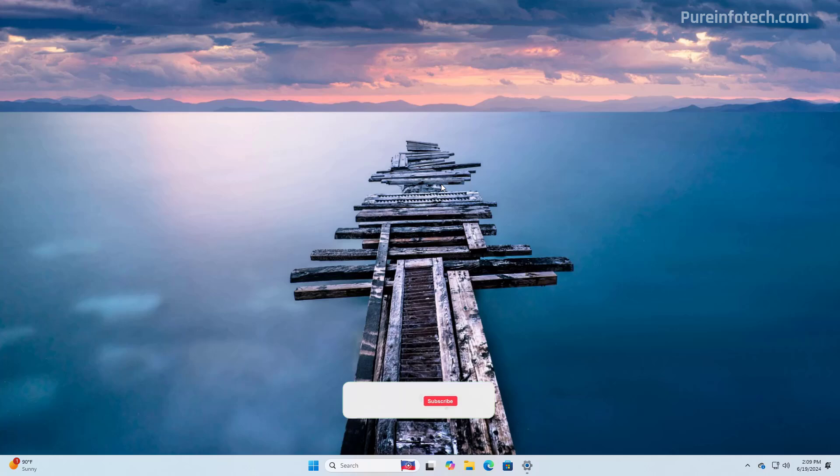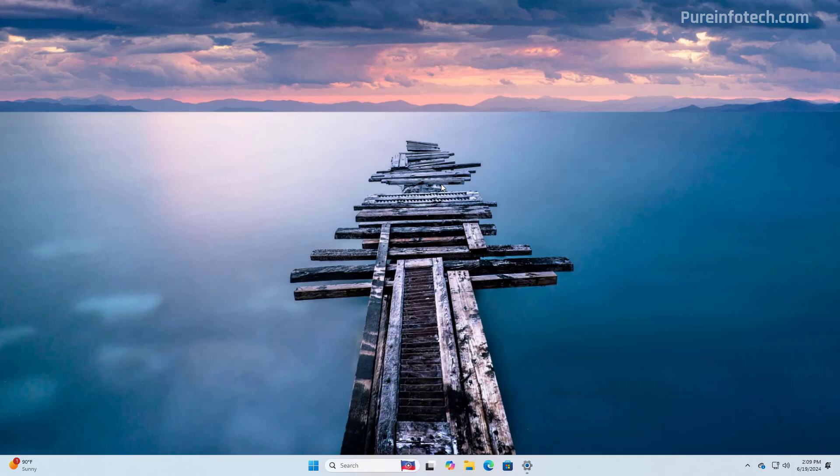And that is all that is to it. Remember to like the video, leave your comments, subscribe to the channel if you haven't done that yet. And I just hope this video was informative for you. And I would like to thank you for viewing.